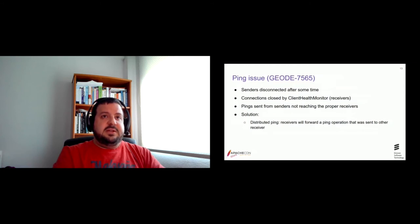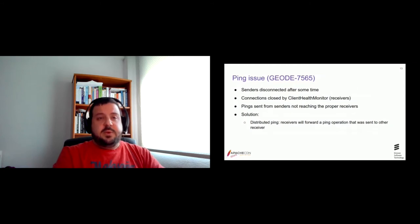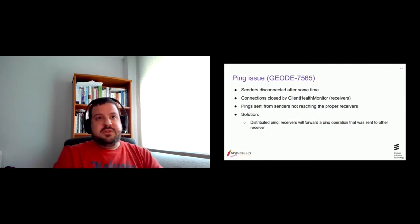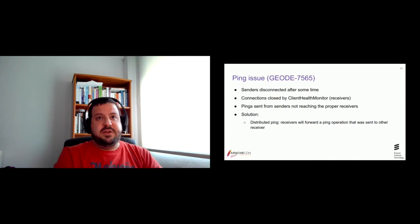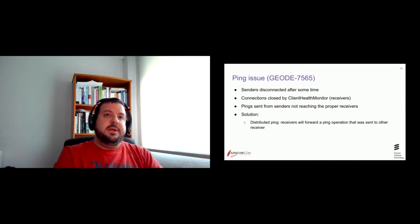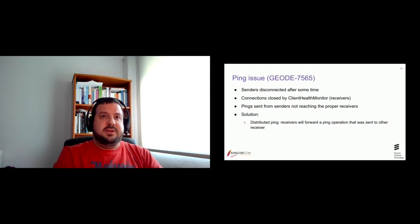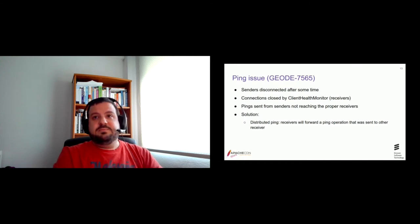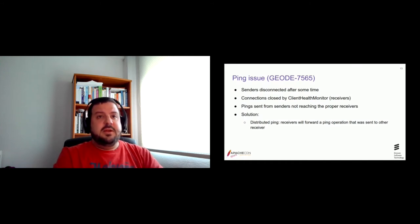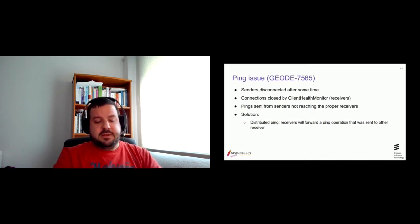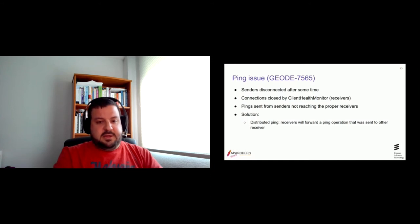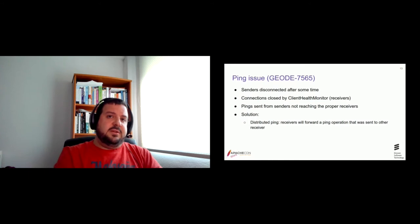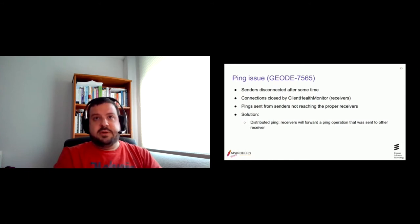So in that case, as the pings were sent, but as I said, the connections were handled by Kubernetes. So these, those messages will end up in a different server. And that was what was happening. So the solution that actually was an idea from Bruce Schuchardt. Thank you for that. That was to implement some kind of distributed ping. So now if the receiver receives a ping that it was not intended for him, it is forwarded to the correct server.